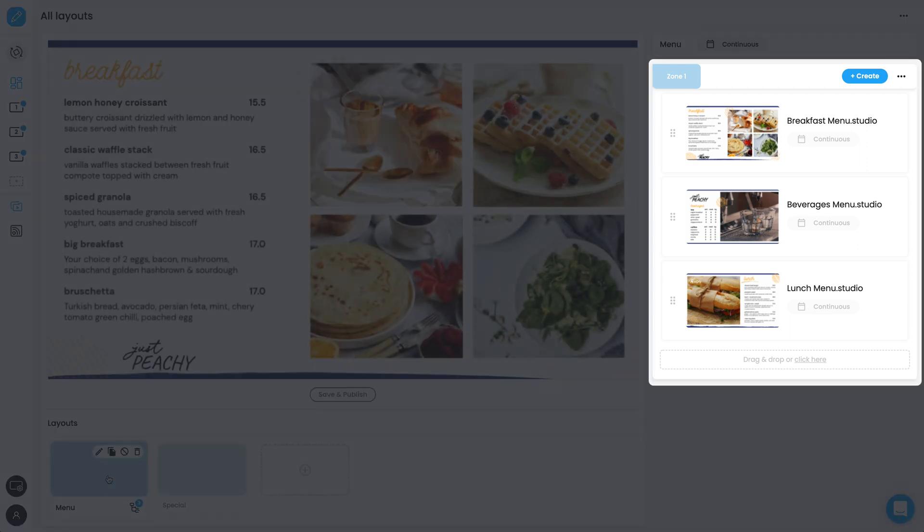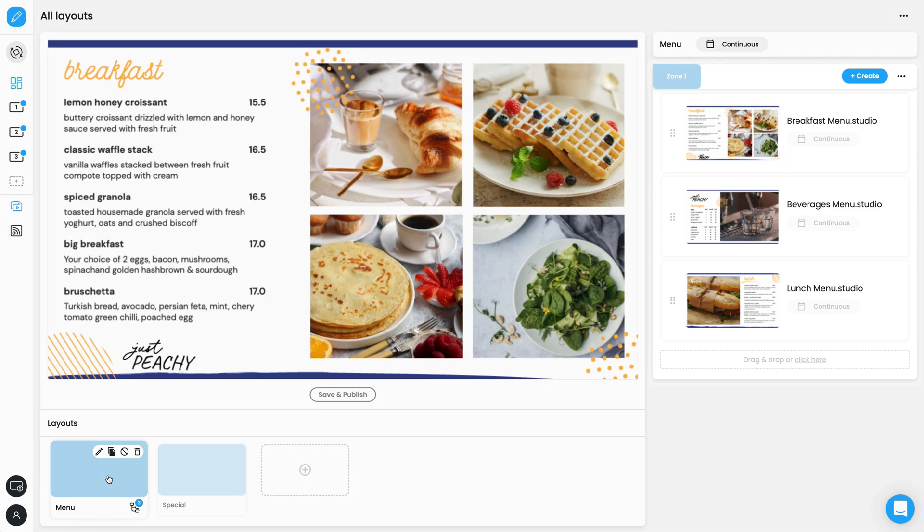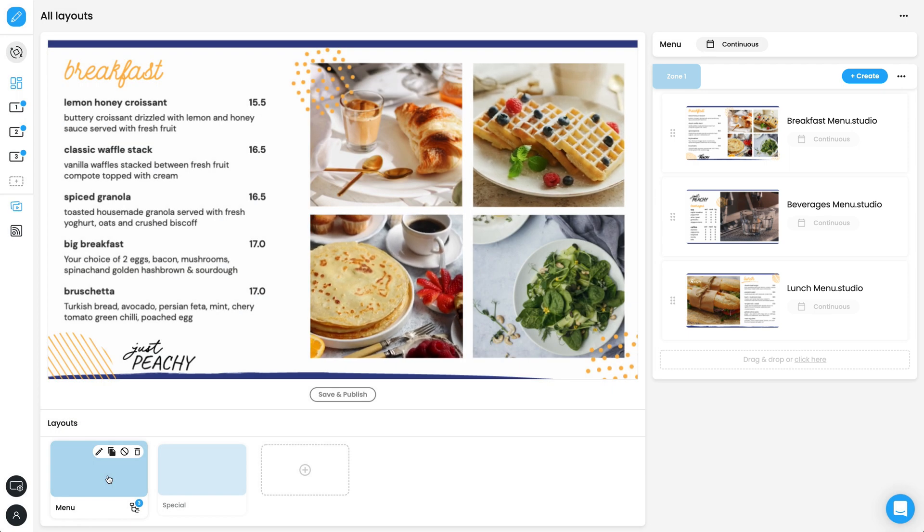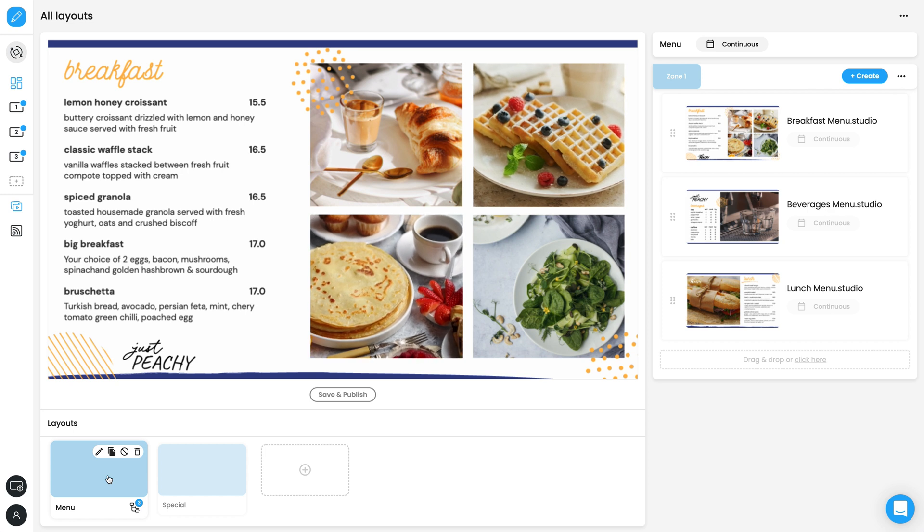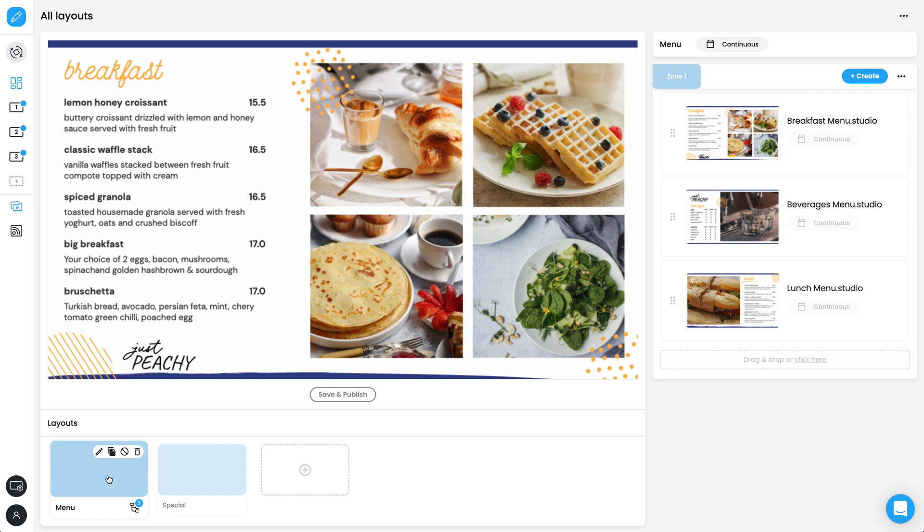Each layout can have multiple pieces of content added to create a playlist. You can use a mix of studio files, images, and videos. Let's add some content to see how it works.